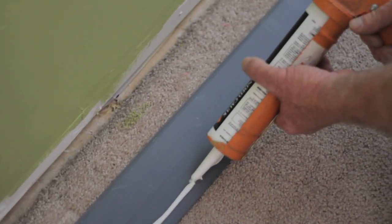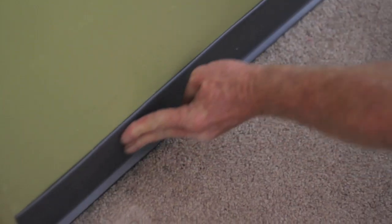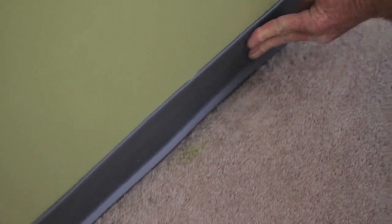Hi, I'm Robert. I'm with A1 Carpet Man and I'm going to show you how to install carpet molding.